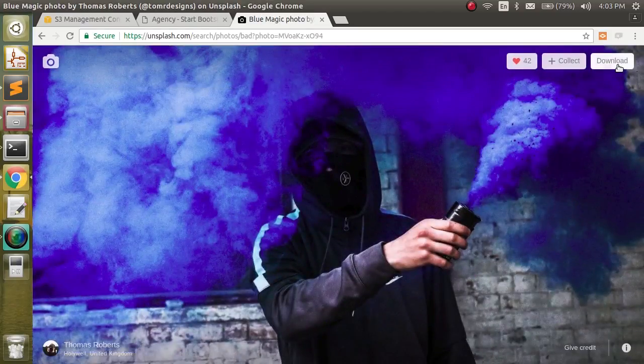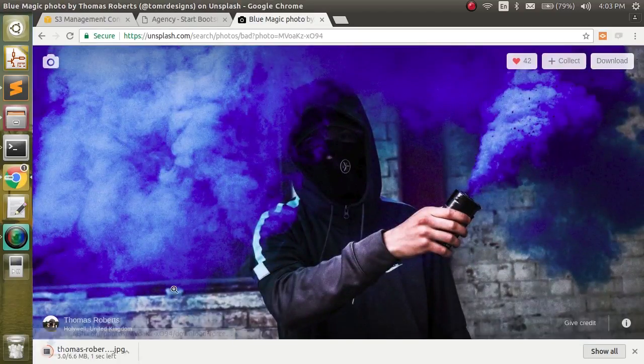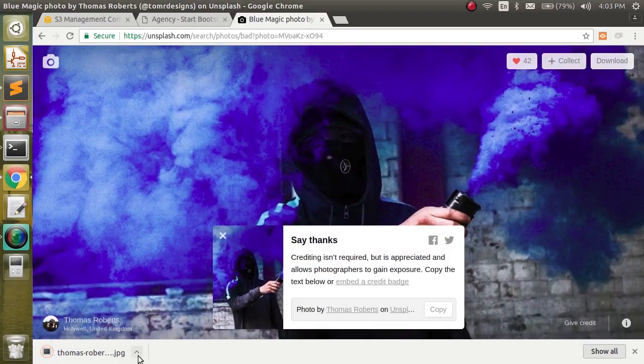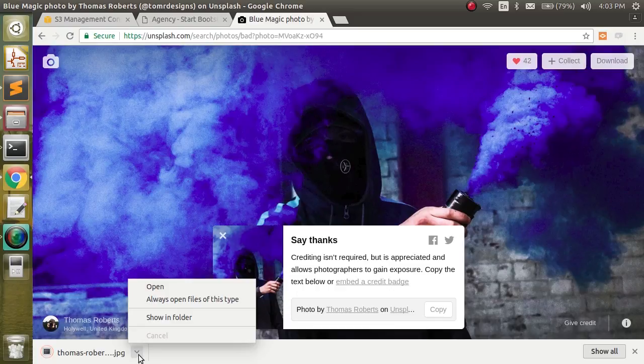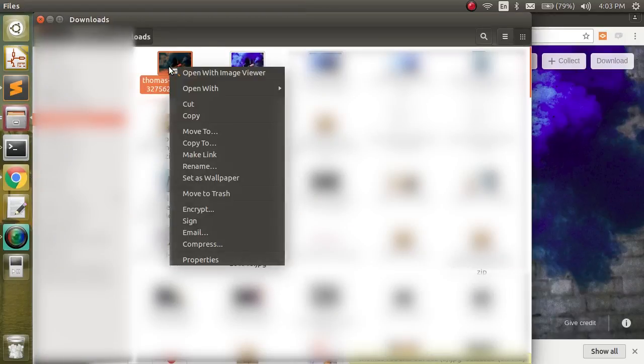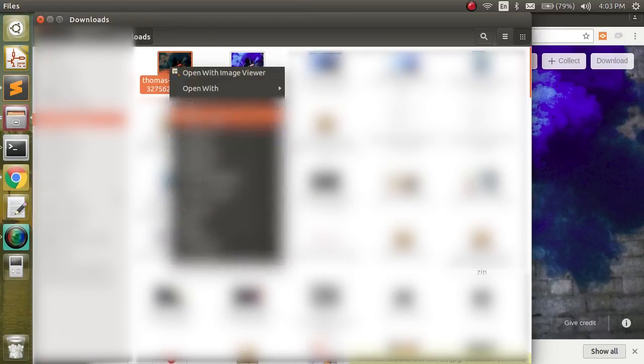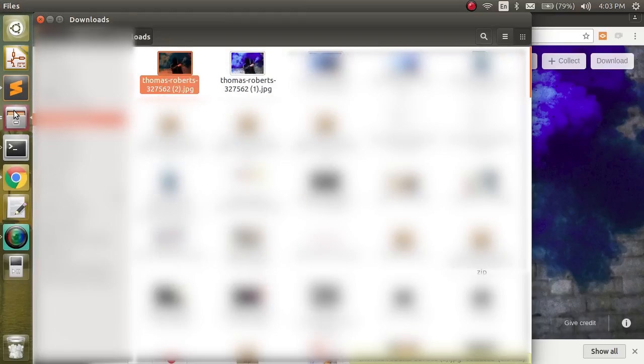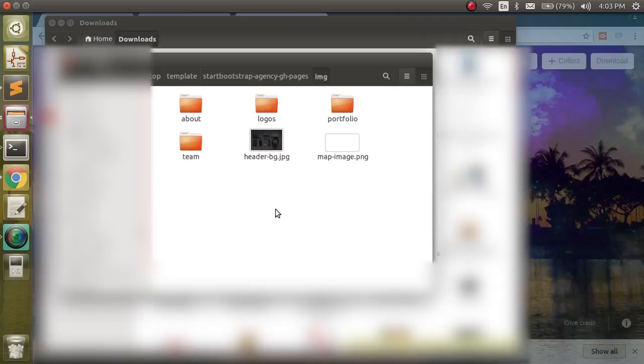So we're going to go ahead and download this. We can say thank you if we'd like. We're going to go ahead and show this in our folder. We're going to copy this. And we're going to go back over to our template.